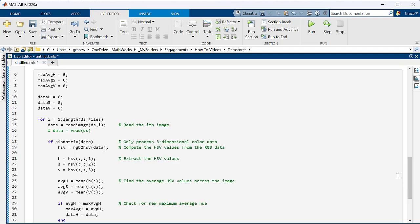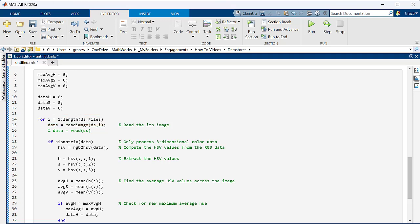In this for loop, we first use the files property to access the names of each file in the datastore, and then use the length function to count how many files there are.